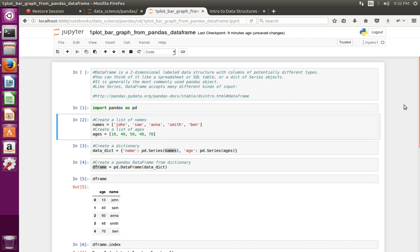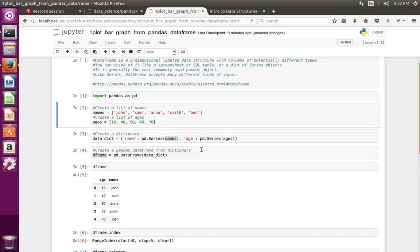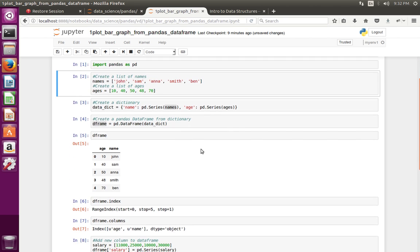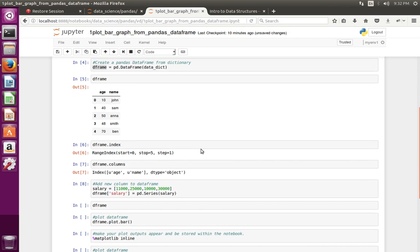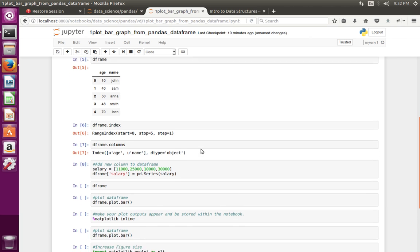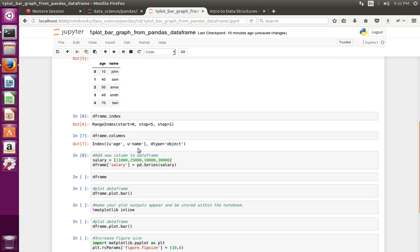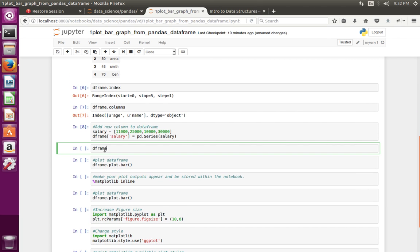This video shows how to plot a bar graph from a pandas DataFrame. A pandas DataFrame is a two-dimensional labeled data structure. Here I have created a pandas DataFrame, so let me print that — this is a DataFrame object which I created.